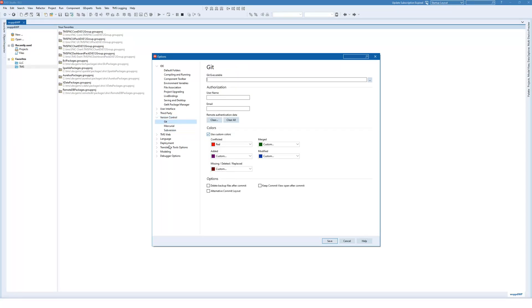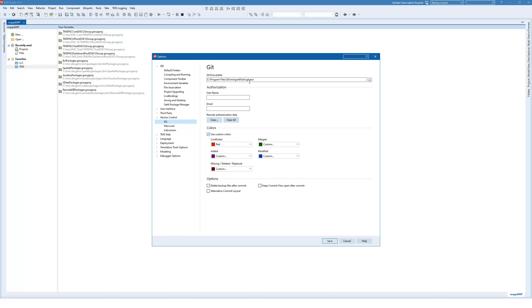In order to use Git, you need to provide the git.exe file. So my git.exe file is in C program files git mingw64 bin git.exe.